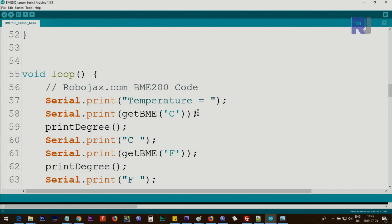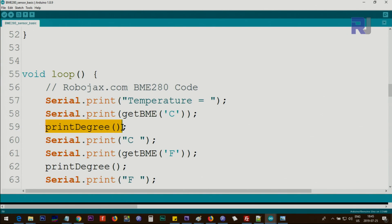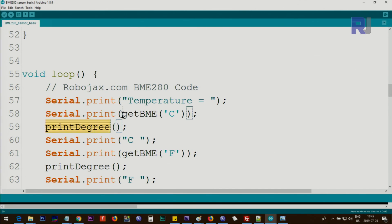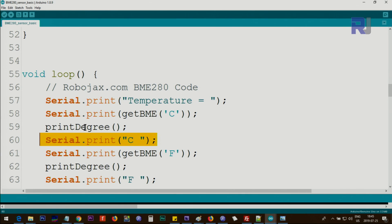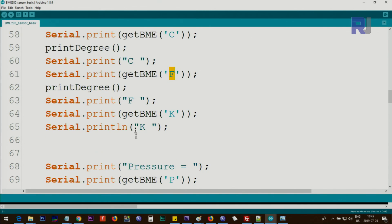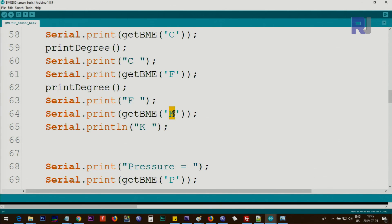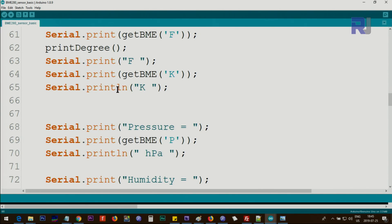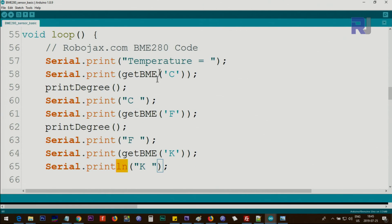This is returning the value, and it's being printed. Then we print the degree symbol—a special character I've written in another function at the bottom, which I'm going to explain. Then we print 'C' after the symbol. We have a little space, and then get temperature in Fahrenheit, because many times you might need it in Fahrenheit. I created this code so that anything you need, it should accommodate. Then we print the degree symbol, print 'F' and space. For Kelvin, we don't need a degree symbol—we print 'K' at the end. This creates a new line after printing all the temperature in Celsius, Fahrenheit, and Kelvin.